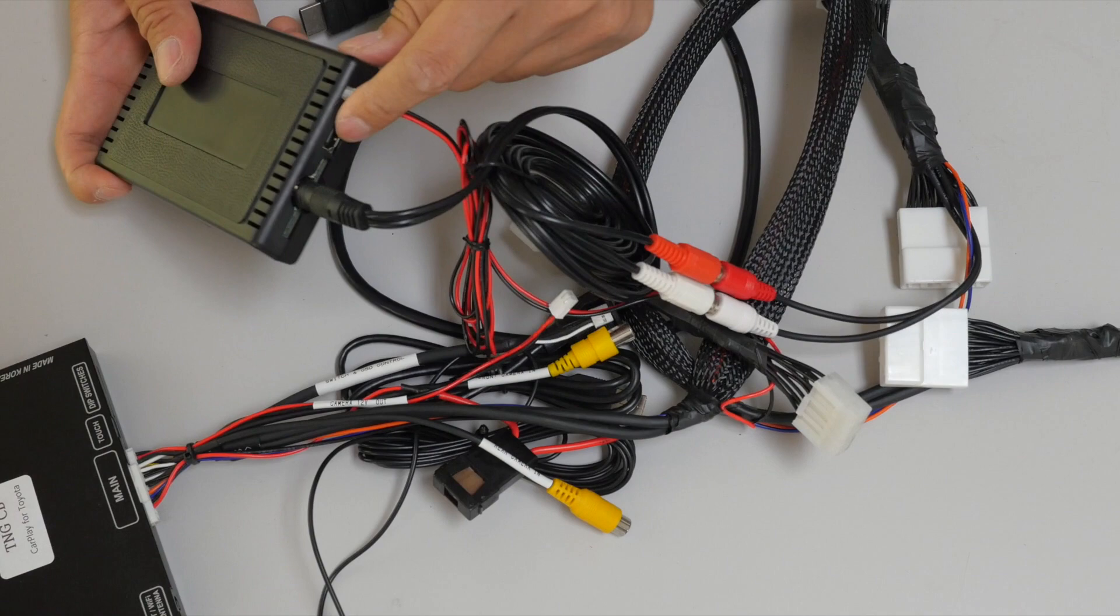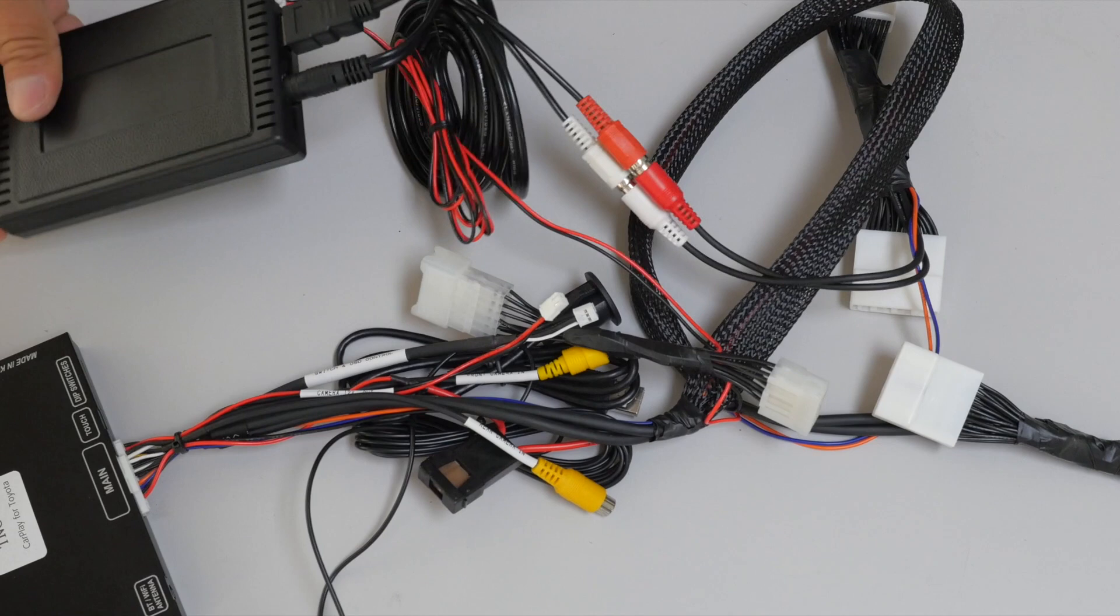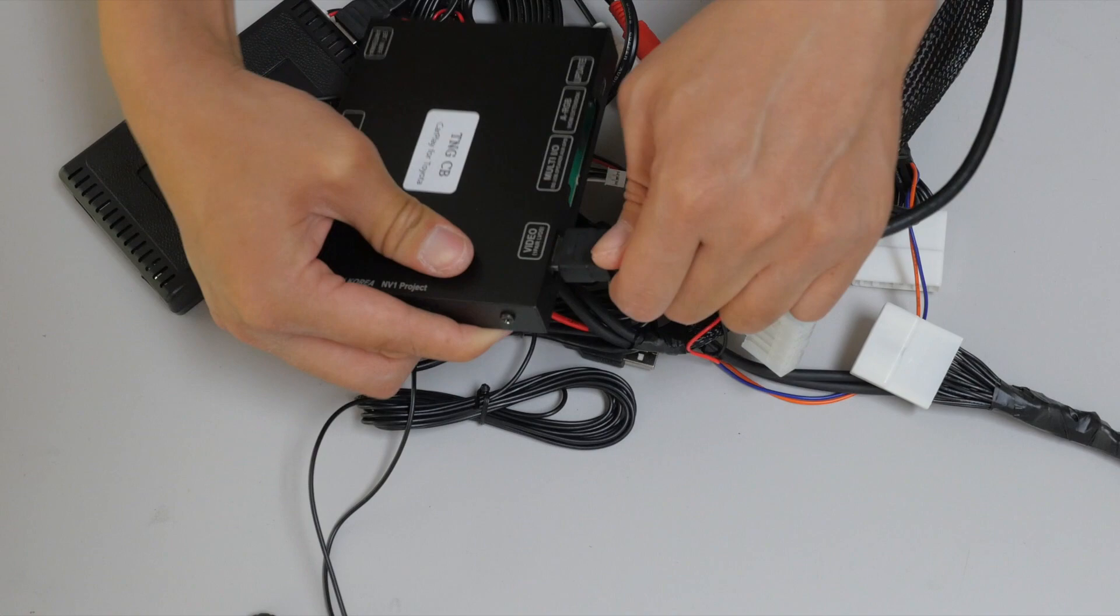Then we'll go ahead and connect the HDMI cable. The other side goes to the Toyota interface.